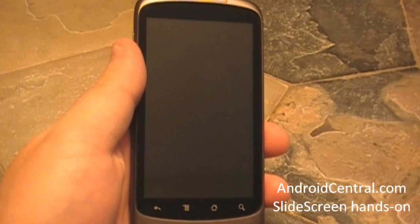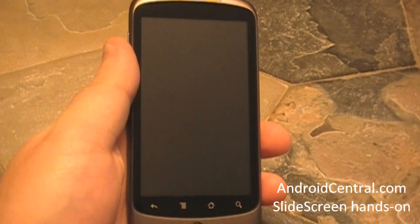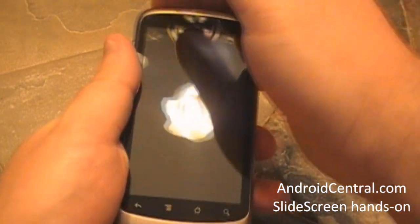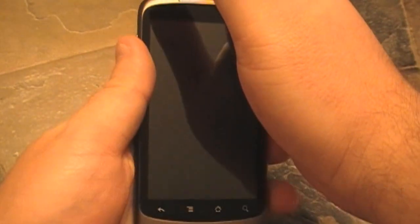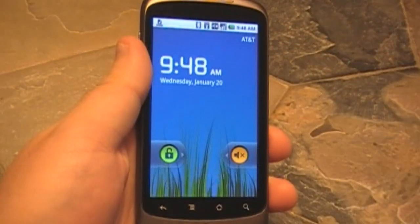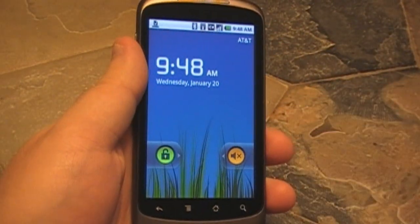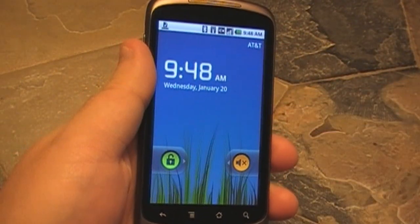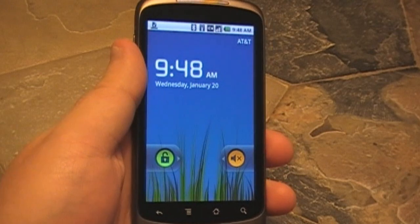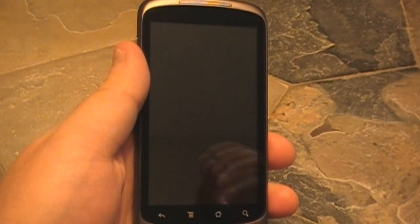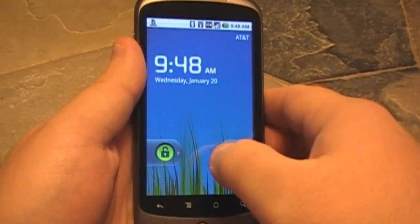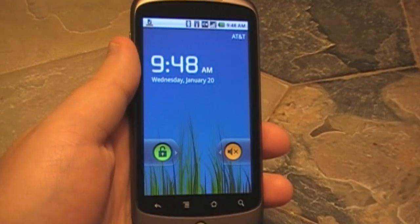Hey everybody, Phil here for AndroidCentral.com and we're going to take a quick look at the Slide Screen, basically home screen app. It has even more information than I might even be able to handle. So let's take a quick look.